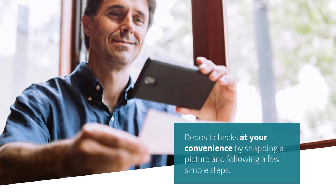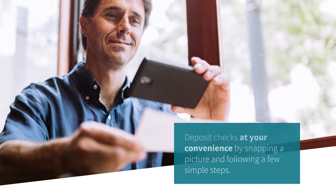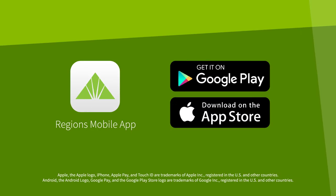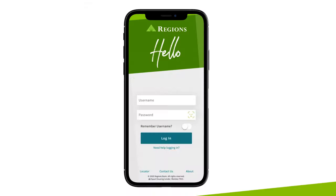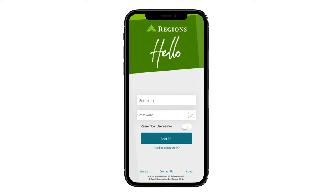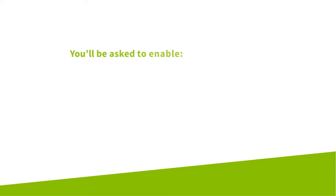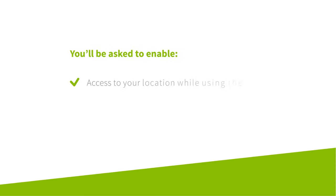Getting started is easy. Download the Regions mobile app and login securely using your username and password, or with quick fingerprint or facial recognition. To make deposits, you'll be asked to enable access to your location while using the app and access to your camera in order to capture check images.